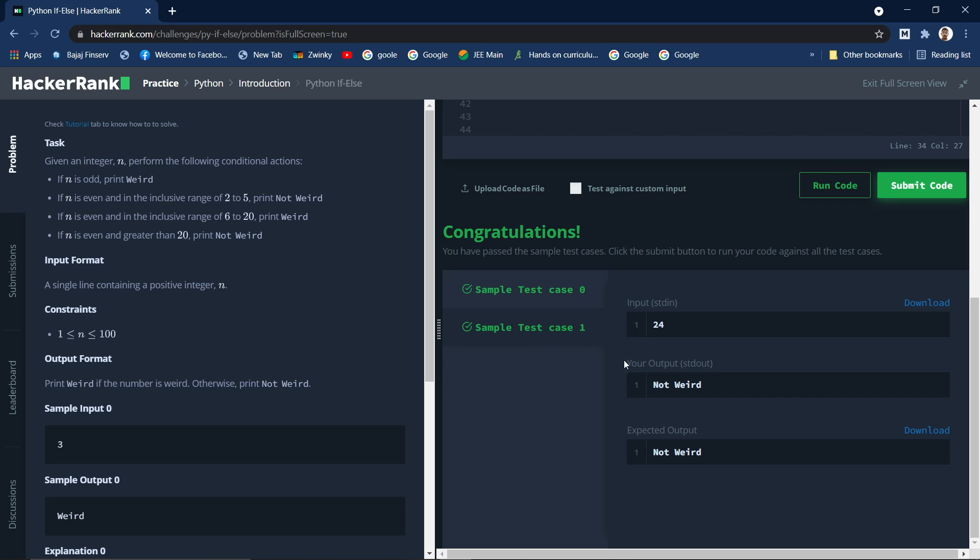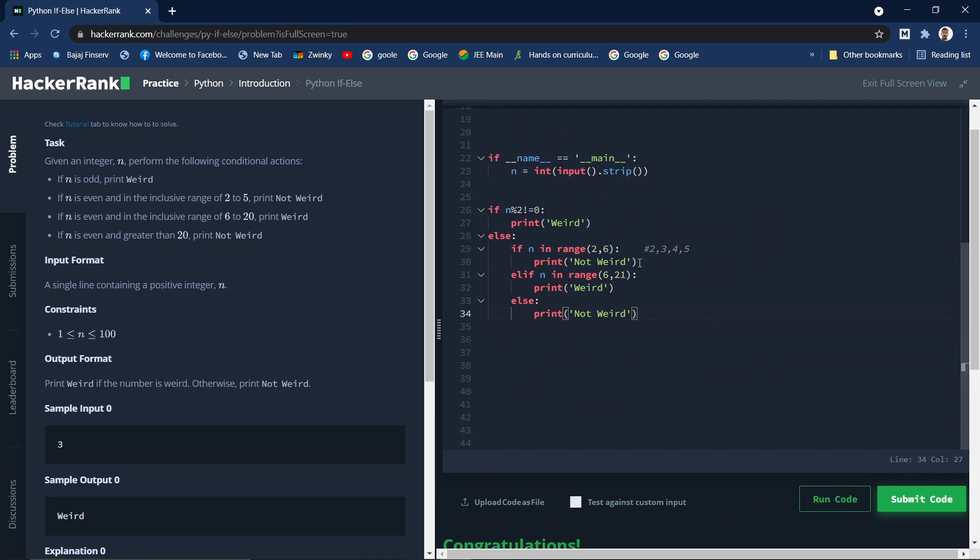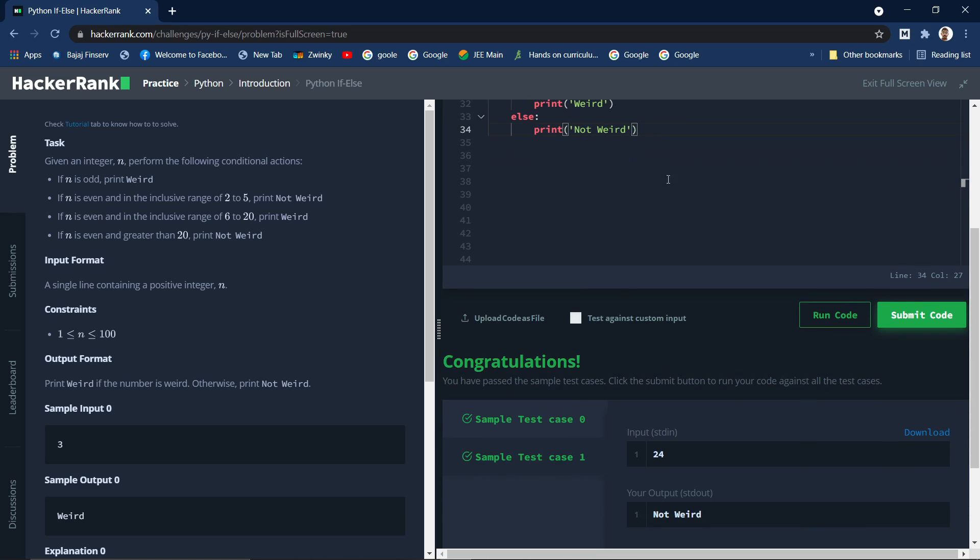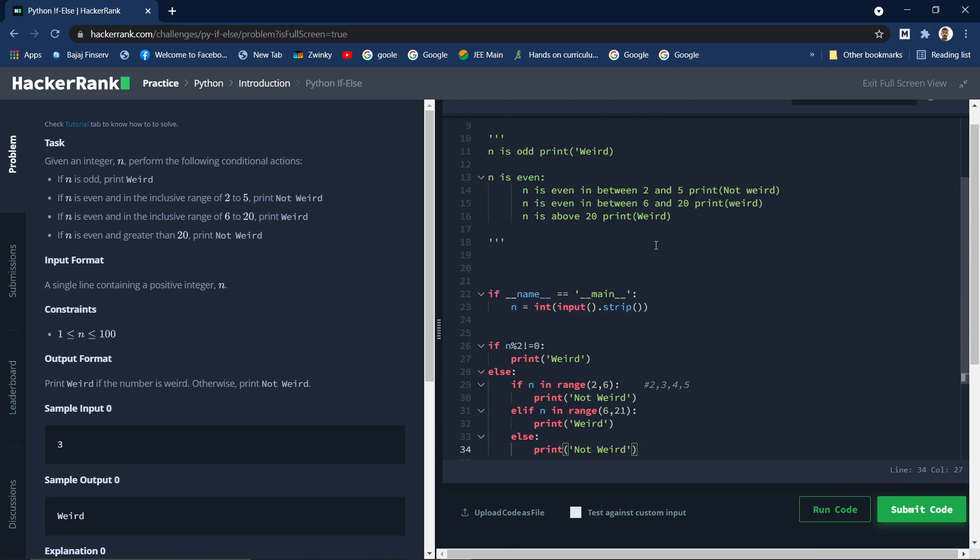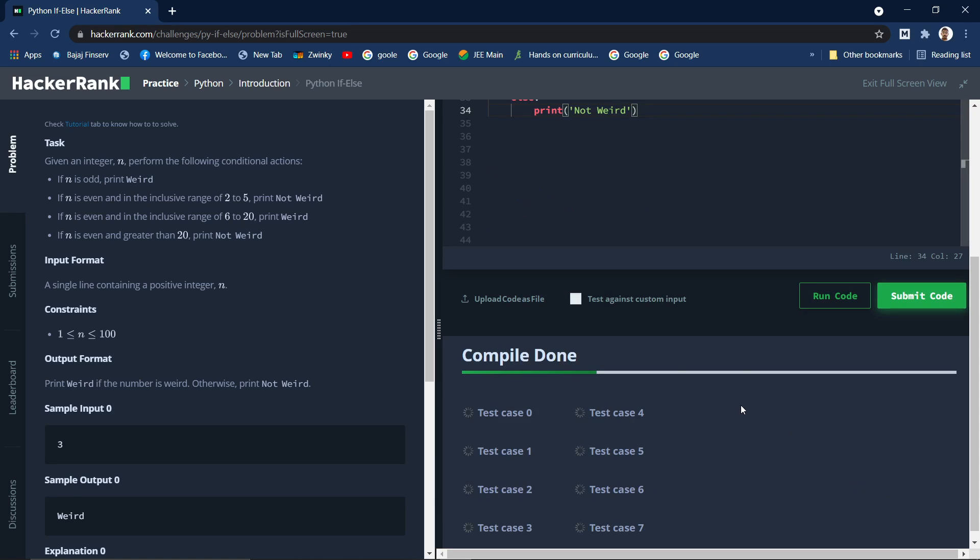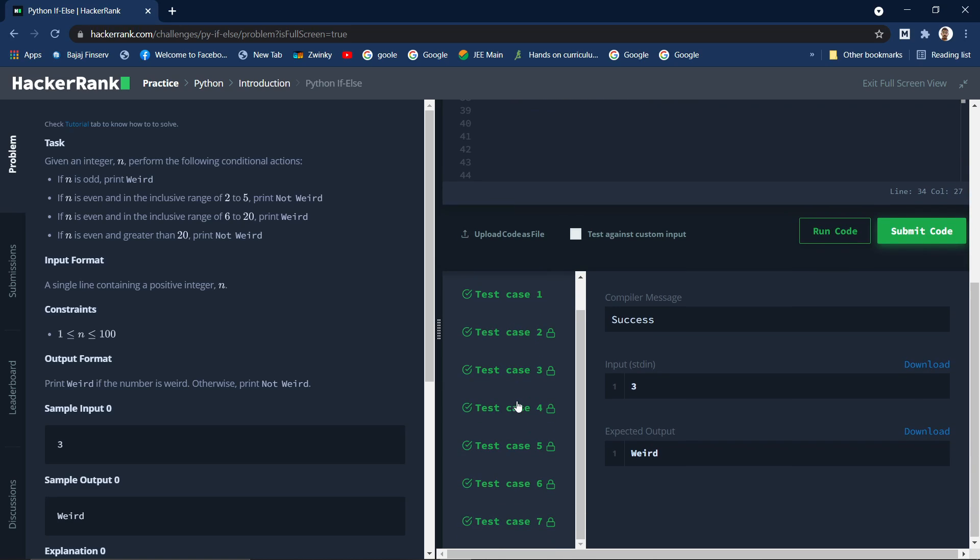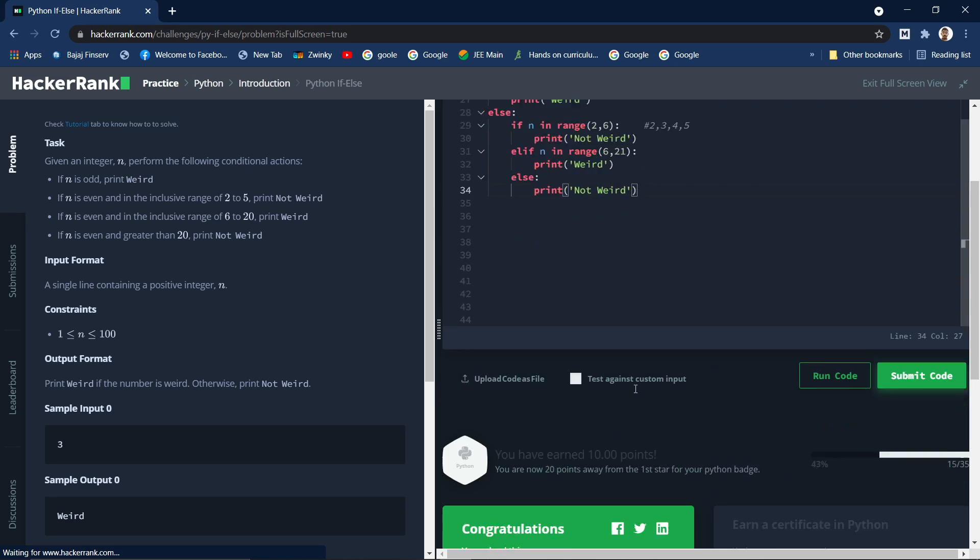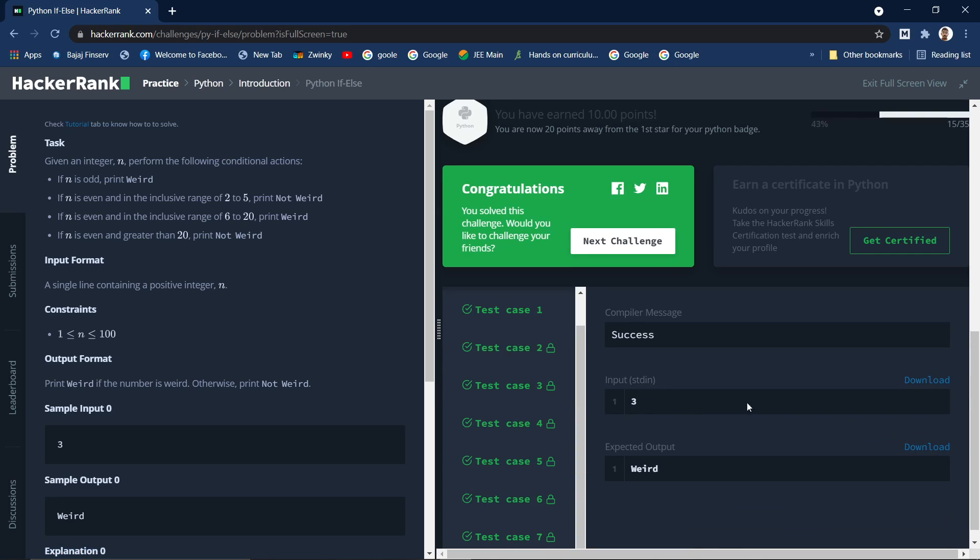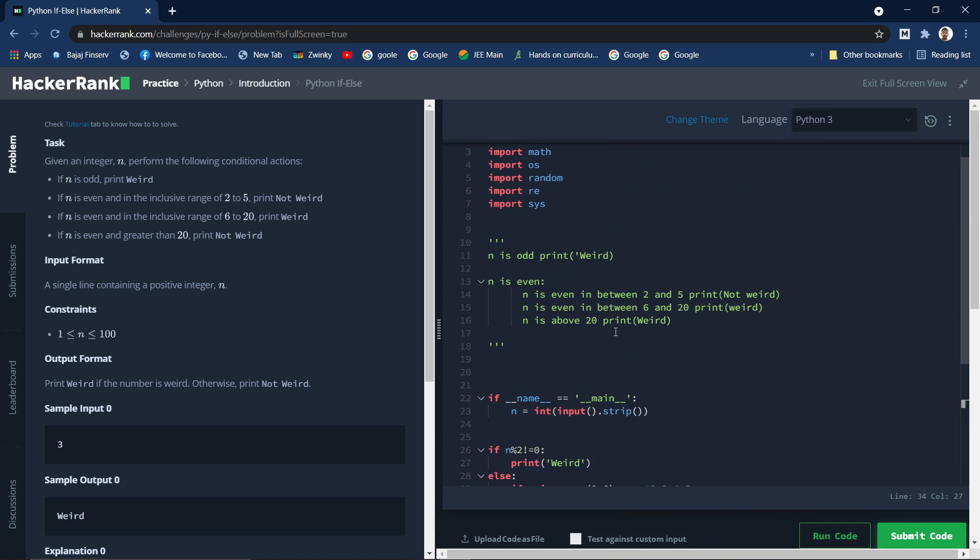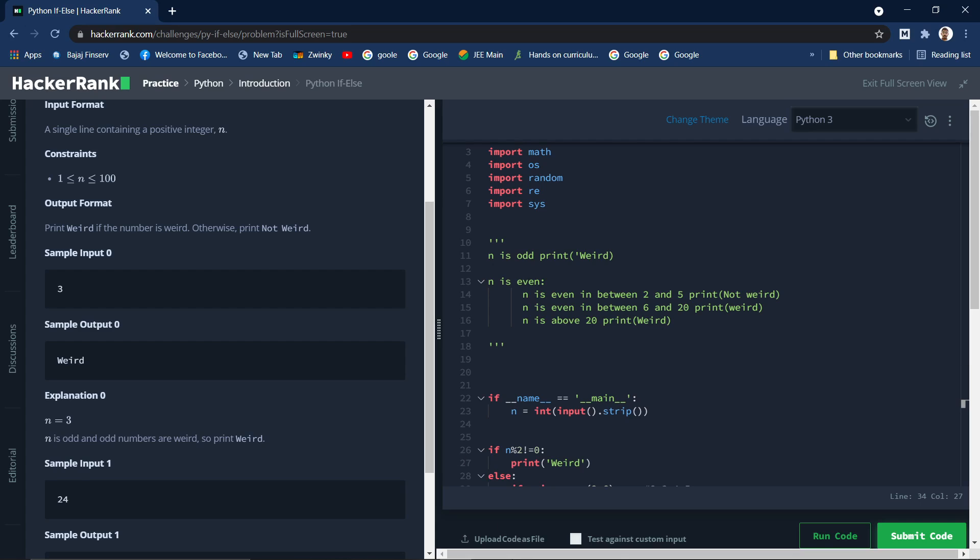Let's see the sample test one. So given number is 24, that is even. When it is even and it is greater than 24, you need to print not weird. So that's it, not weird is printed. Yeah, these two sample cases has been passed. So let's submit the code and see. Yes, it has passed all the test cases. Yeah, that's it guys, so thank you for watching.